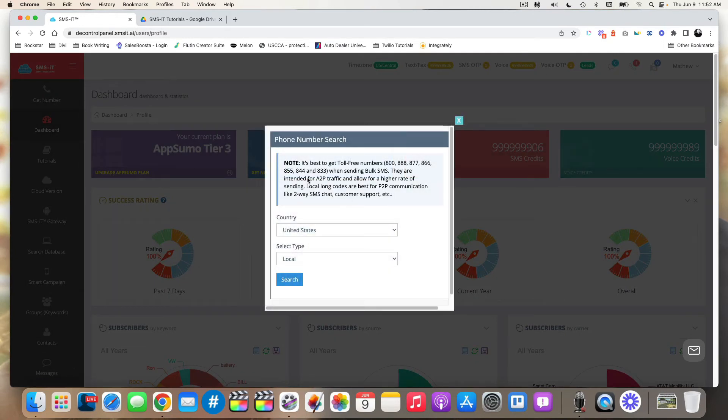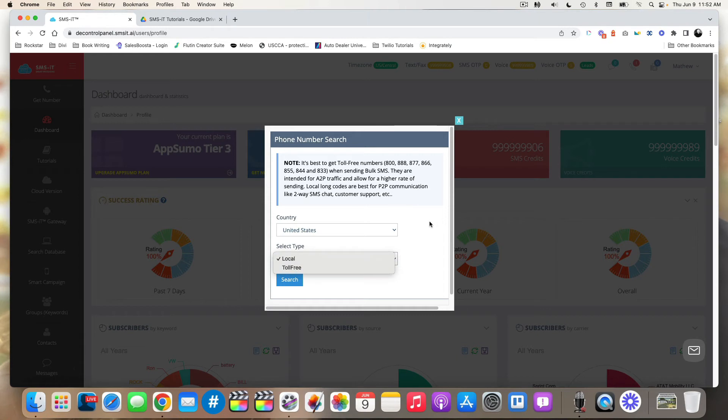And now there are two different options. You can go local or toll-free. If you're doing business nationally, across the country, if you're sending out a lot of bulk message blasts, then a toll-free number is a great way to go.